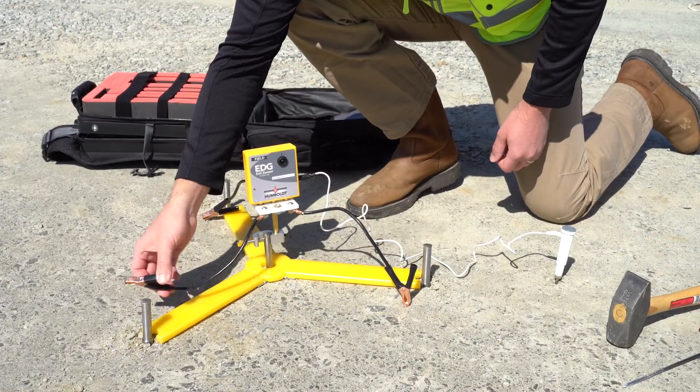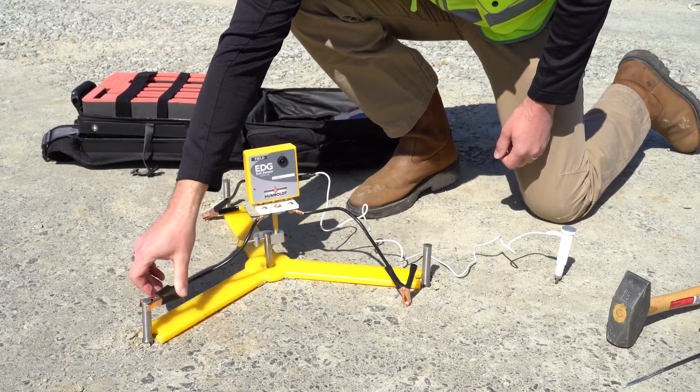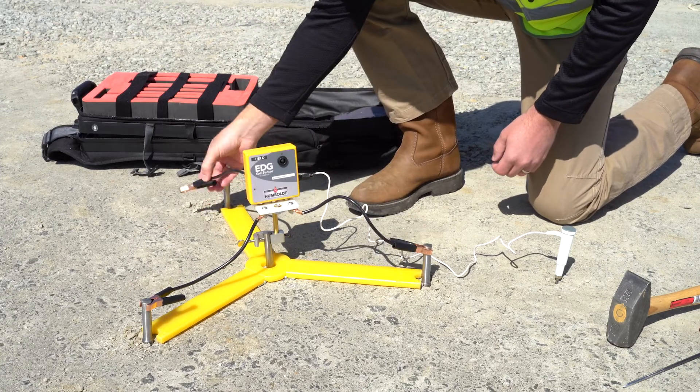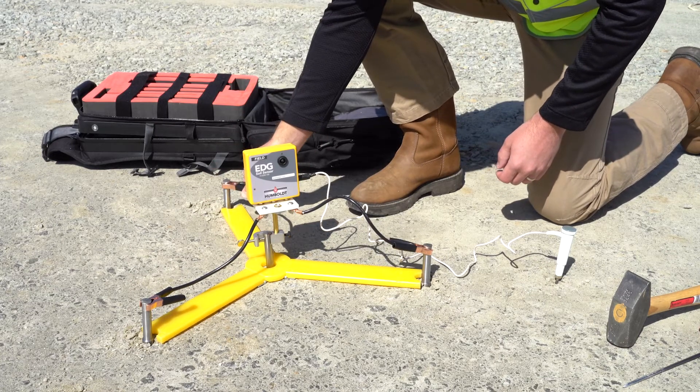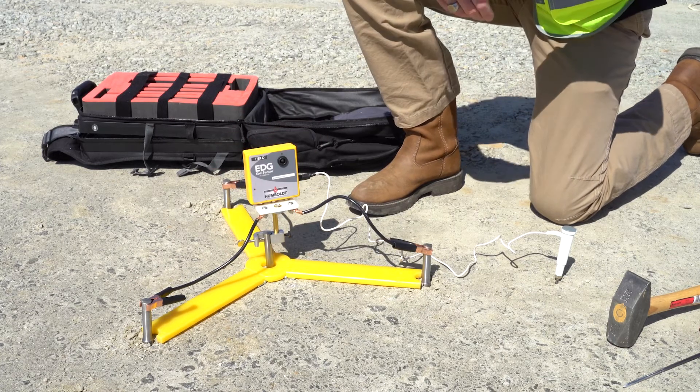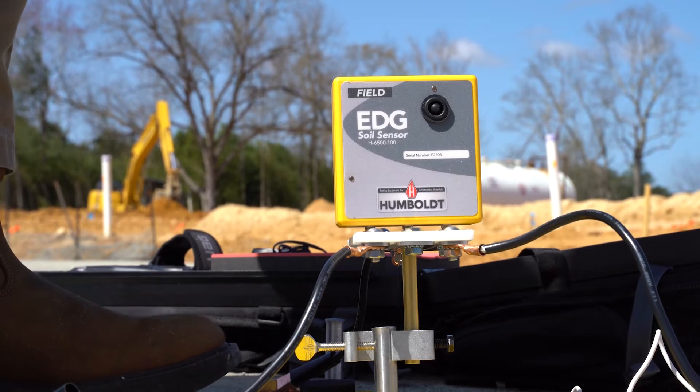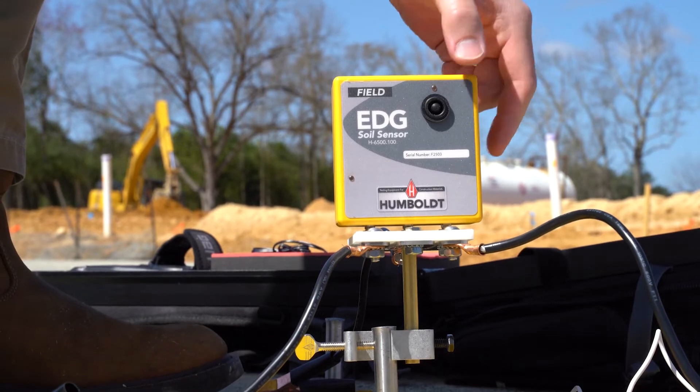Attach the electrode clamps to the three outer electrodes. Then turn the EDG unit on.